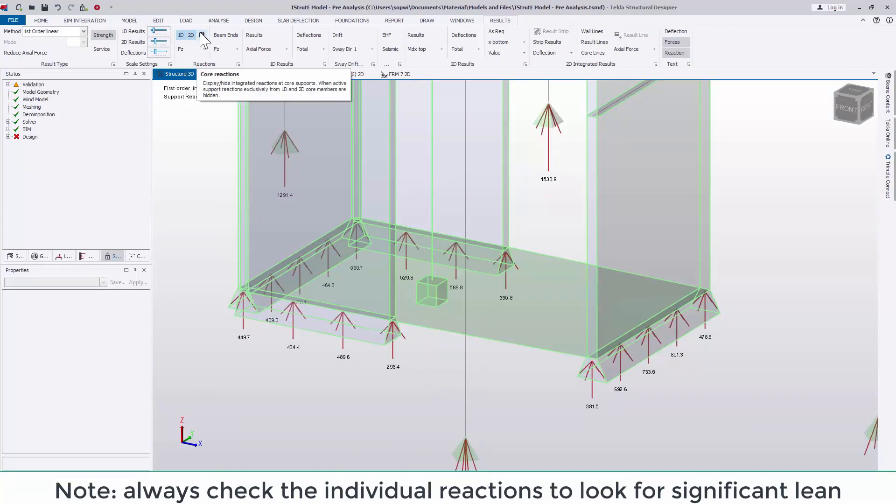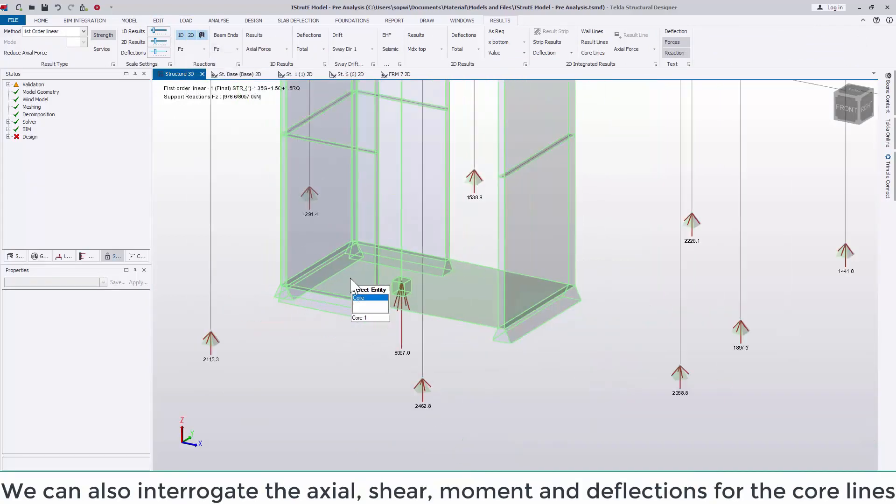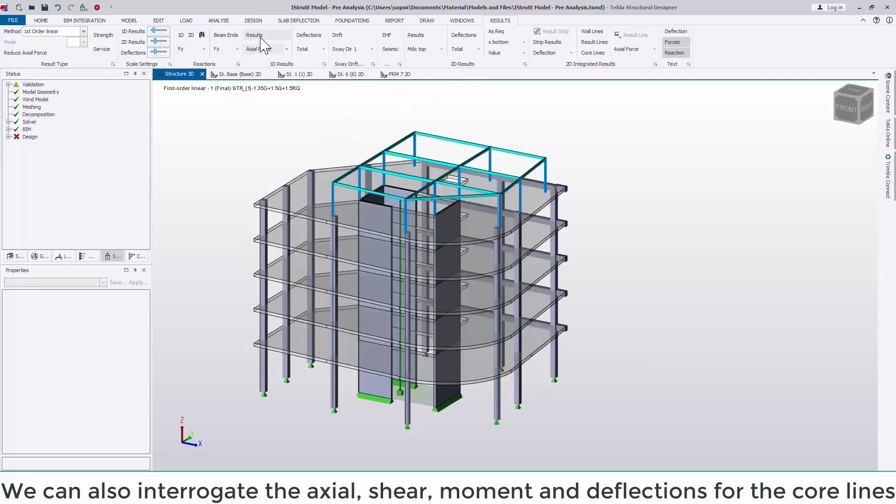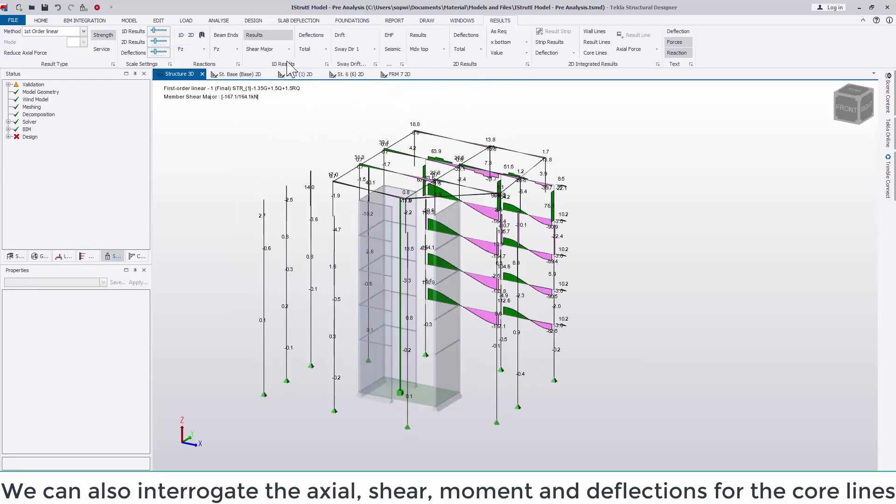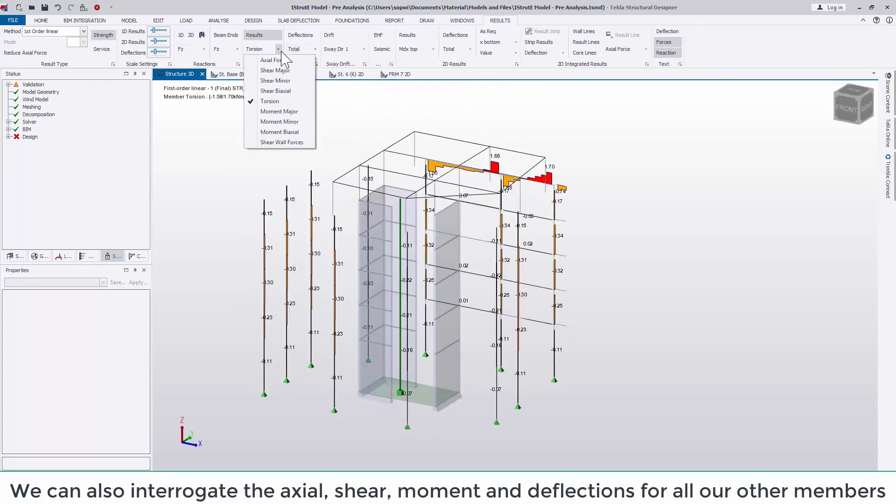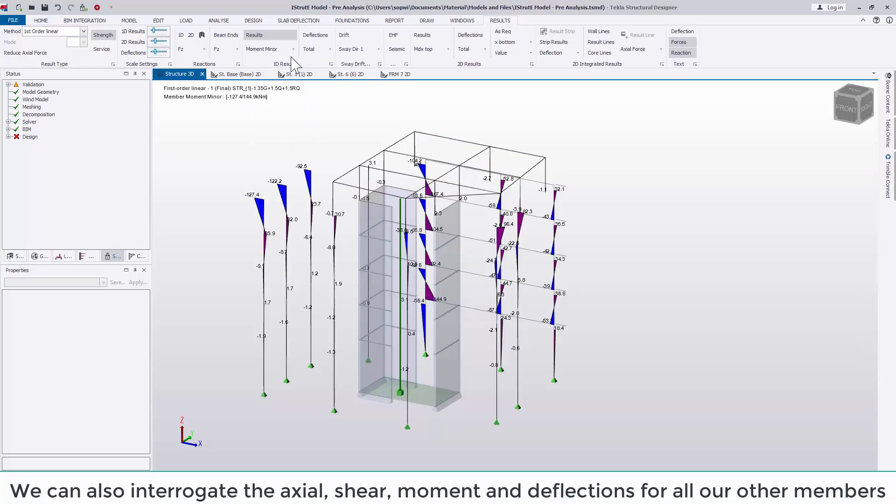For this core line we can also interrogate the axial, shear and moment. We can do this for any other member as well including deflections.